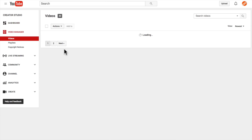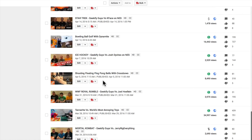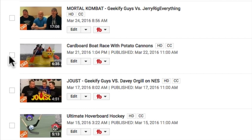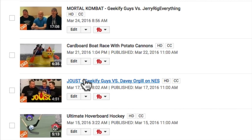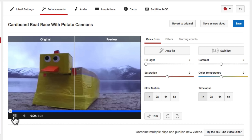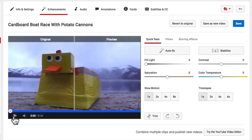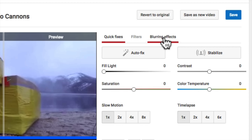Once we're here, we're going to come down and find a specific video. The video I'm looking for has some movement. So what you need to do is come to the video, click on this icon right here, and then come down to Enhancements. This brings up kind of an editor that allows you to do some quick fixes to the video. You can do light, saturation, filters, speed it up, time lapse, trim it, and so on. But if you look right here, you can see blurring effects.